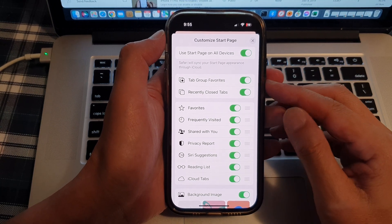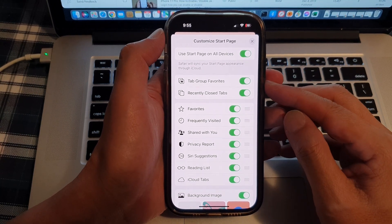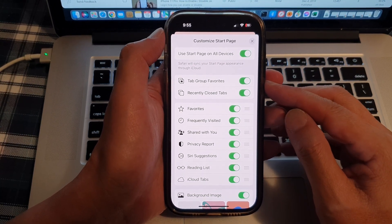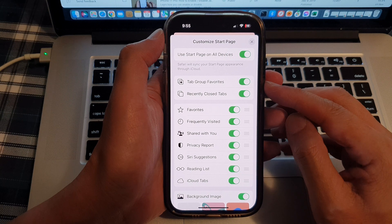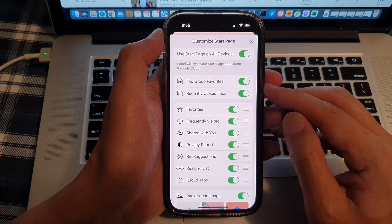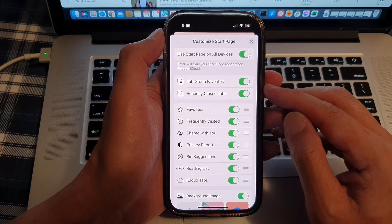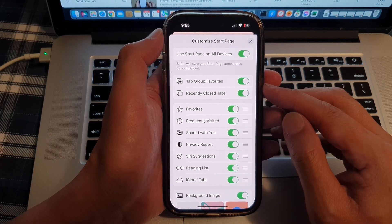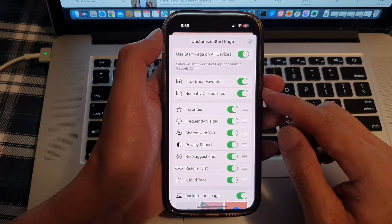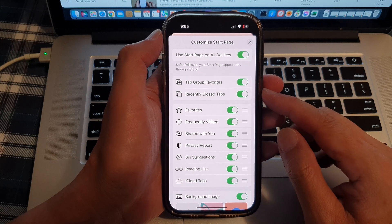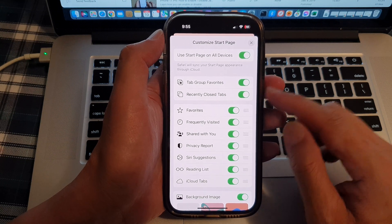Hey guys, in this video we're going to take a look at how you can enable or disable tab group favorites in the Safari start page on the iPhone 14 series.